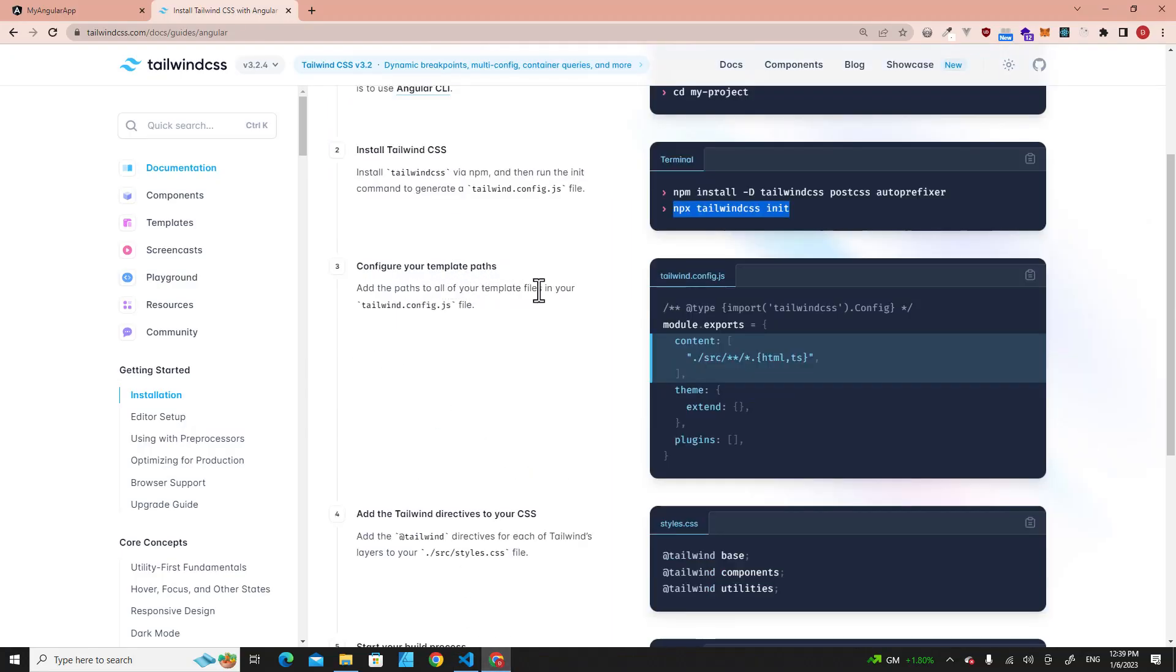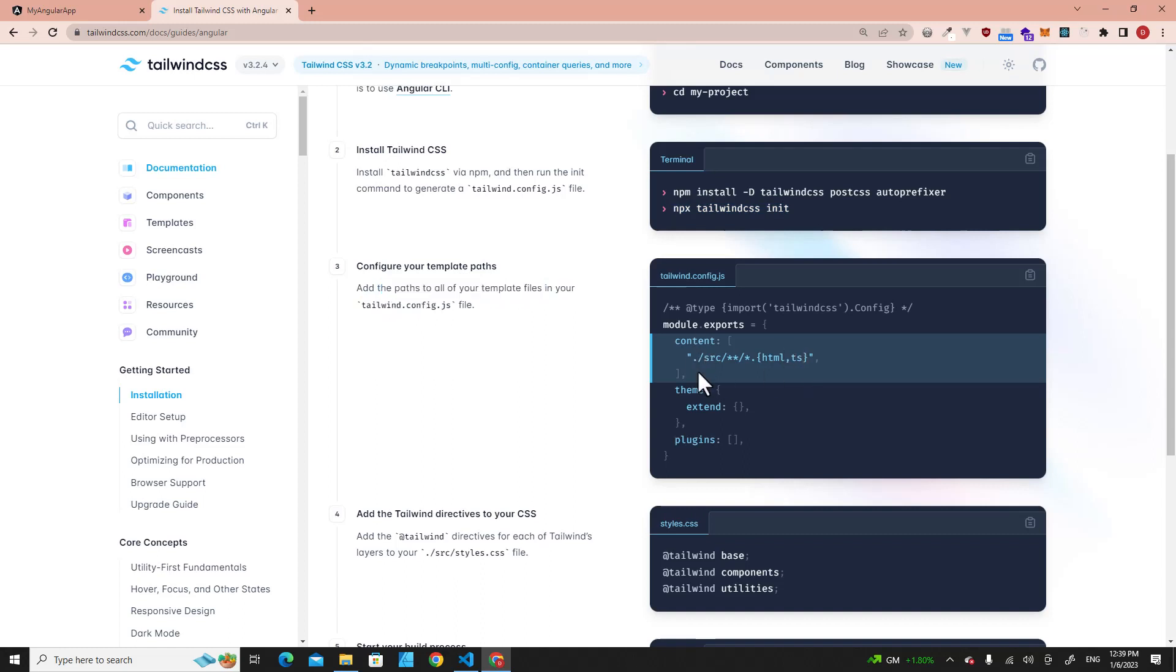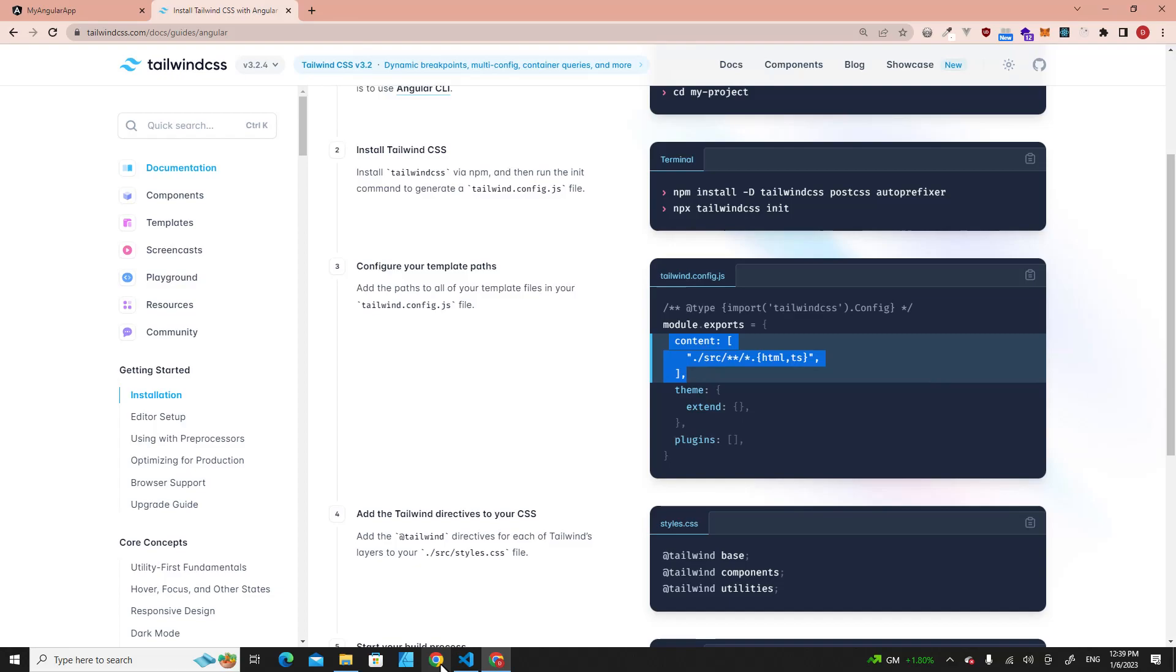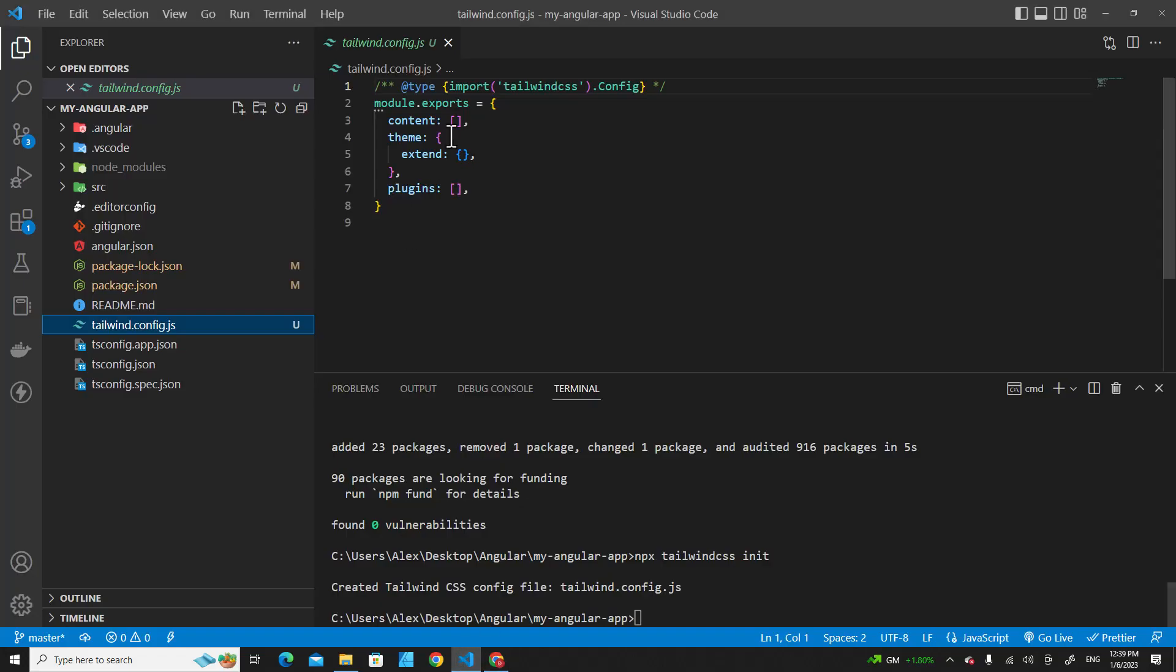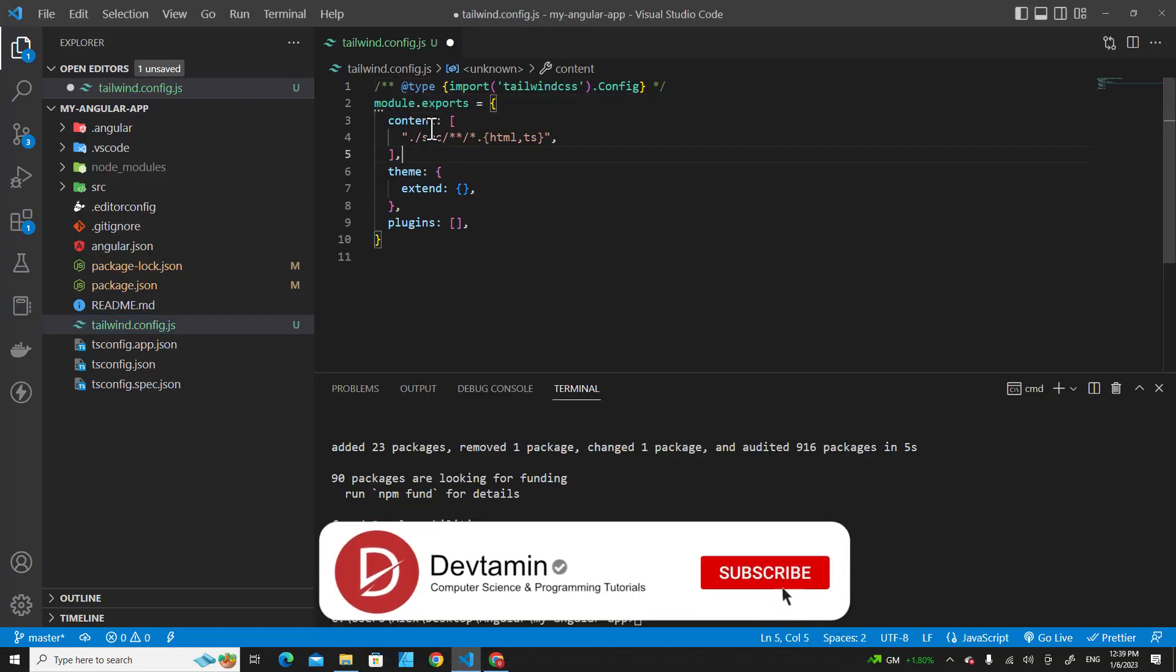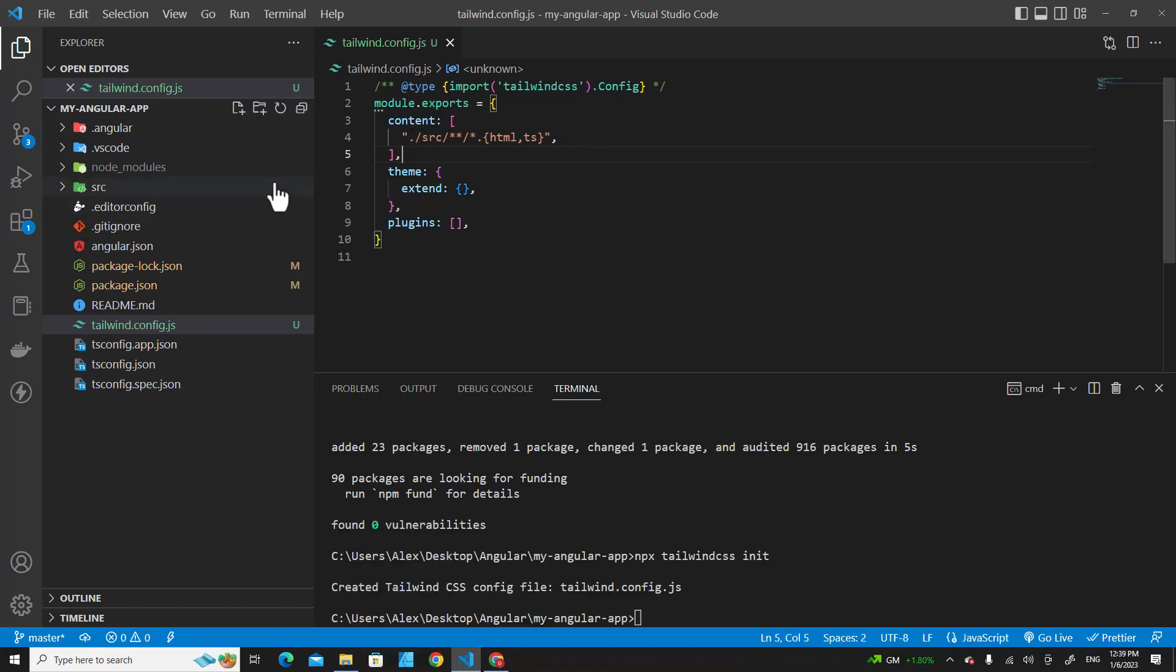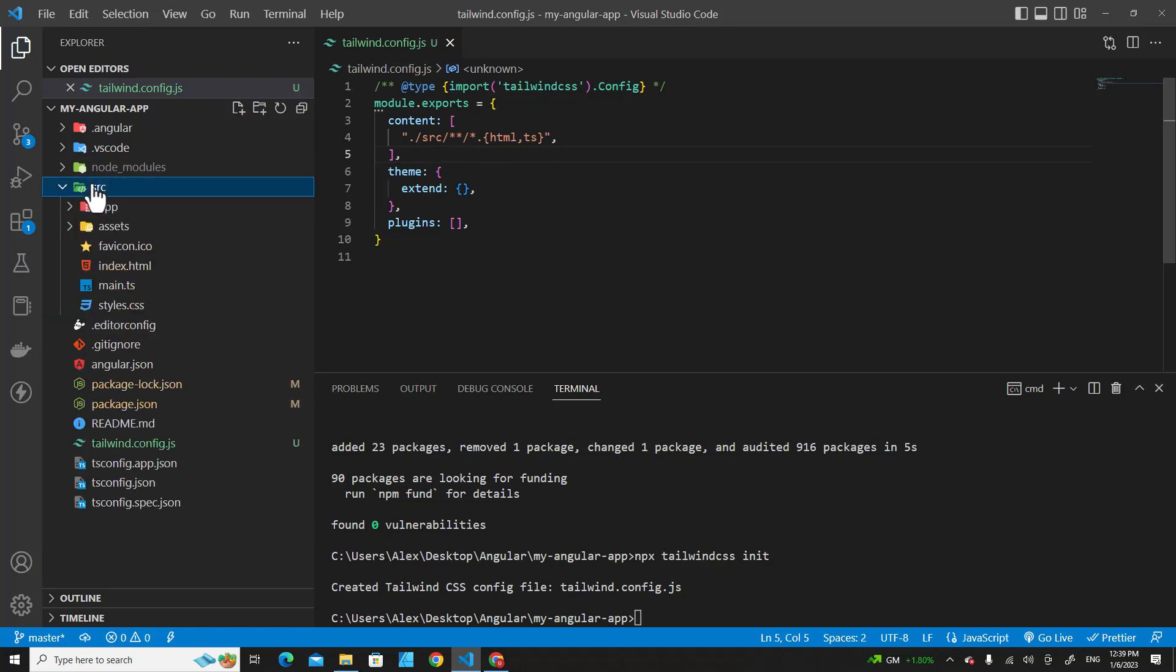The next step, you have to specify the path to all of your template files. You have to copy this content, copy it and paste it over here. Remove this one and paste it over here. We specify the template files which include the source folder over here.